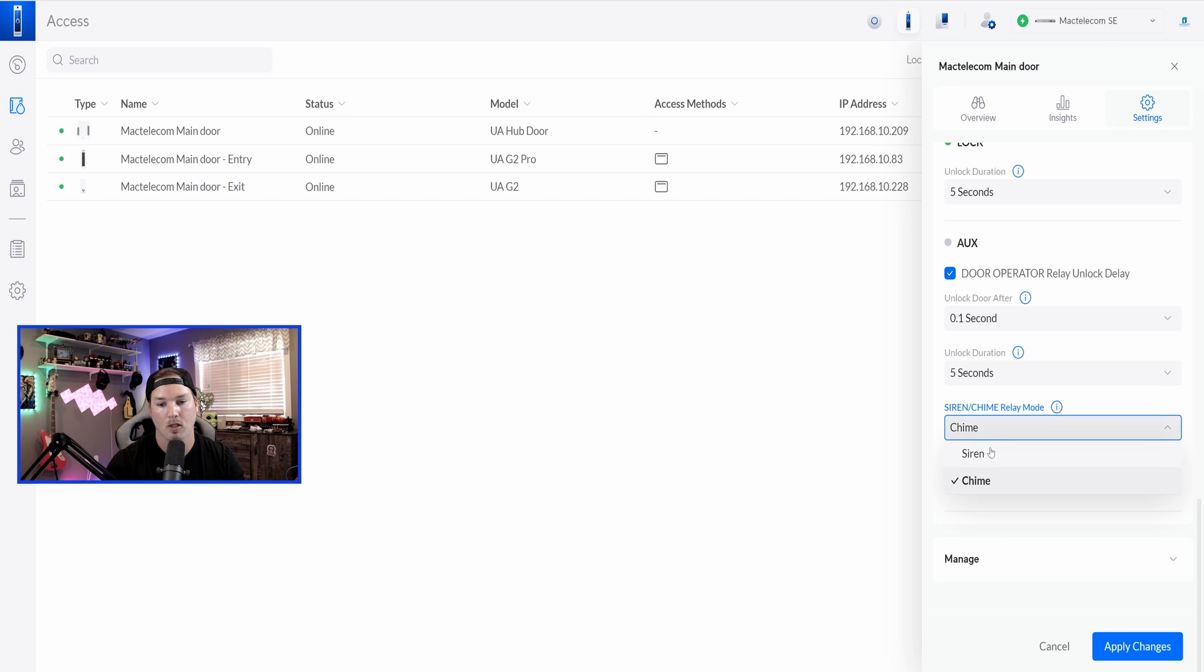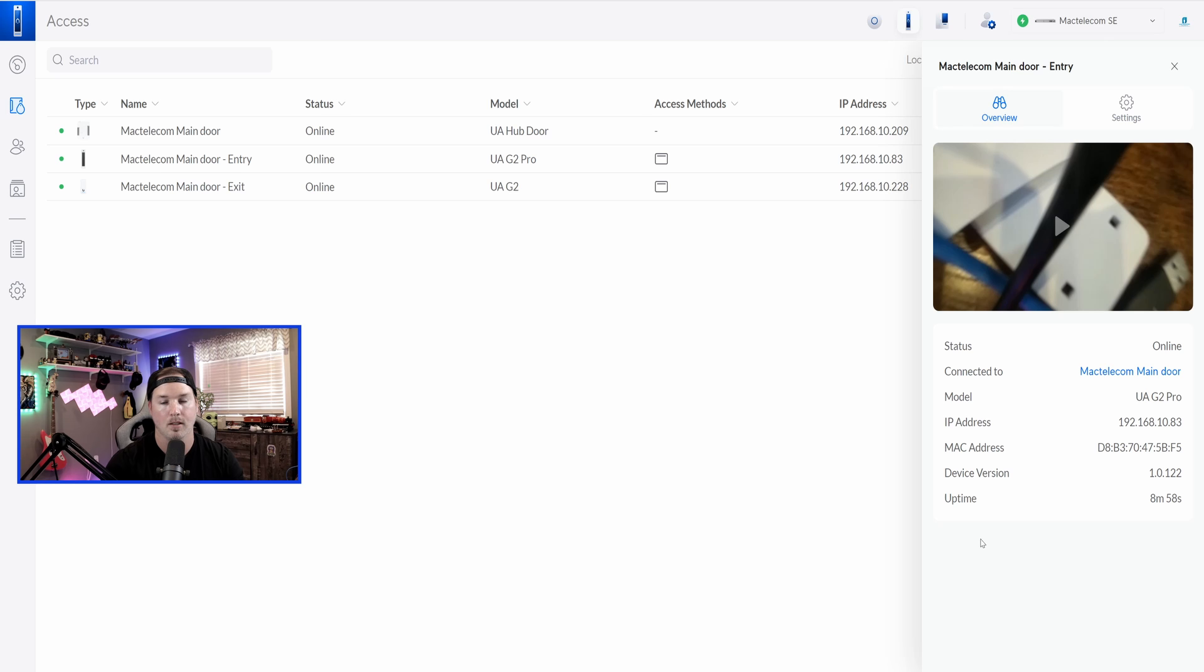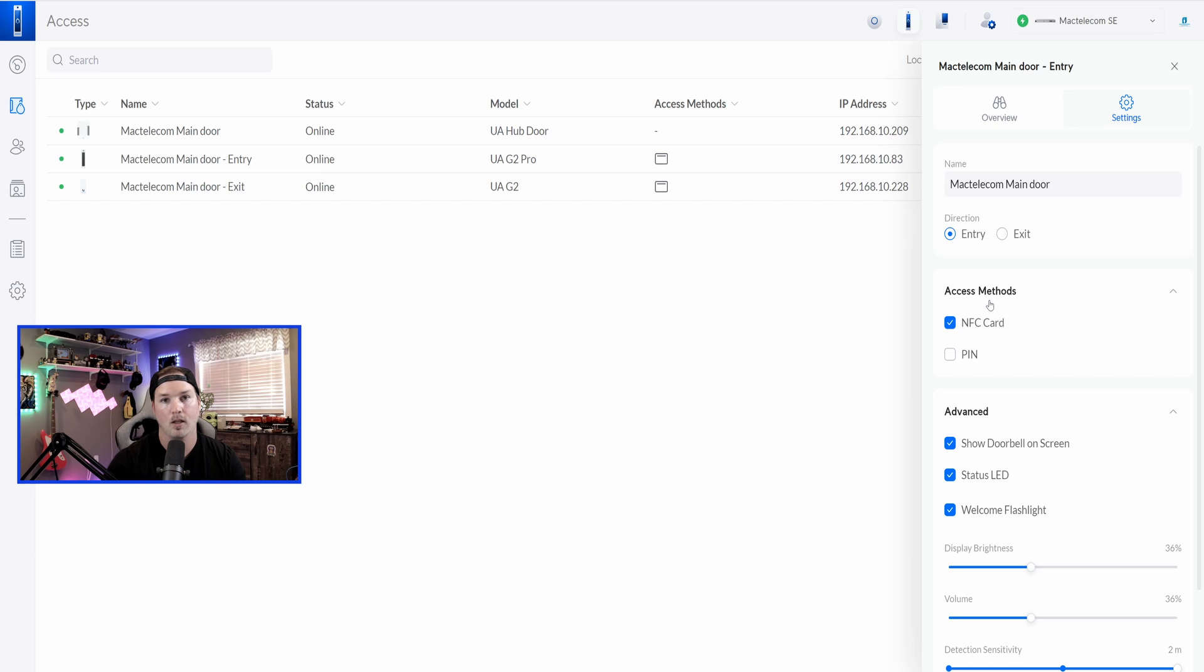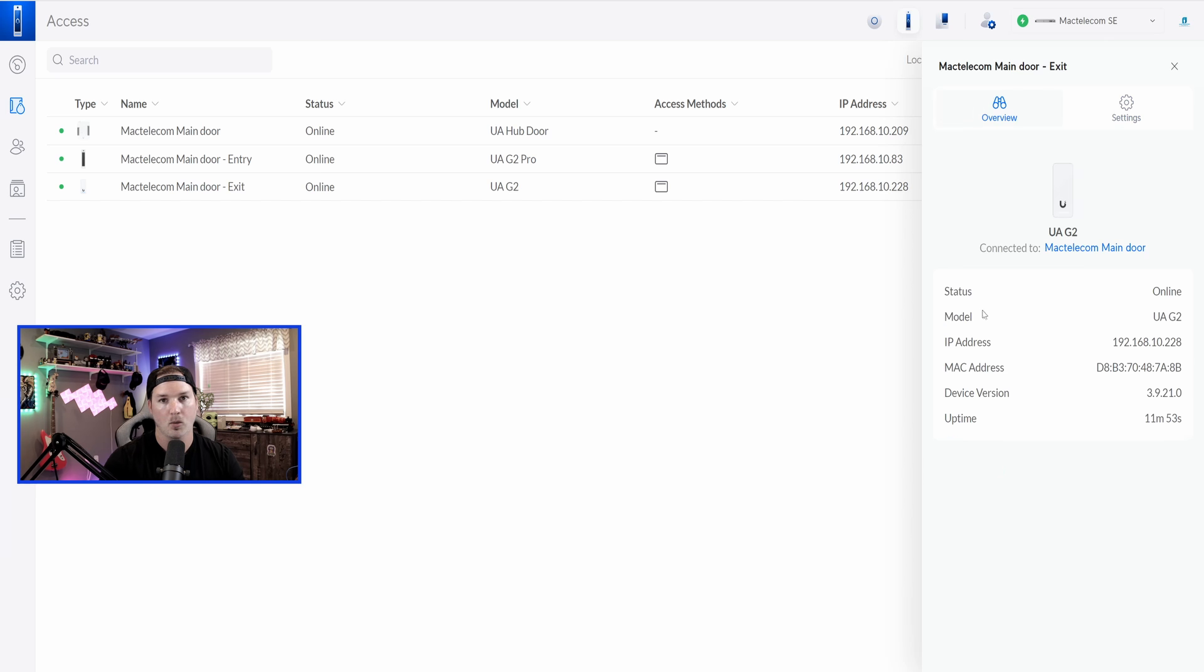Now, for our main entry door, this is the G2 Reader Professional. We could see the camera on it, and then we could see all the status information. Going onto settings, we could change the direction, and then we have our access methods. Currently, we could only use the NFC card, but if we wanted to use a pin, we just check that off, and then press apply changes.